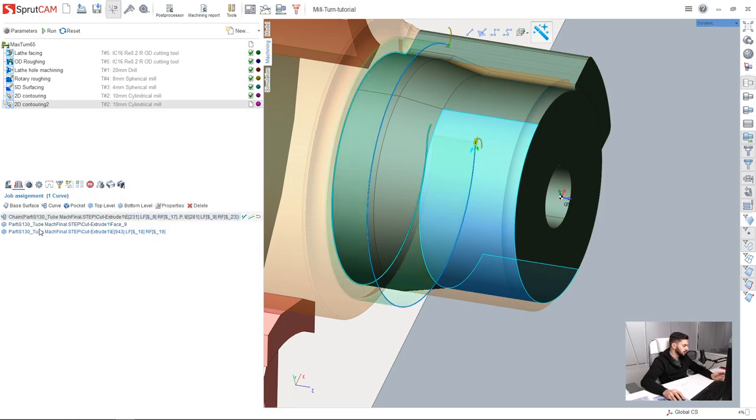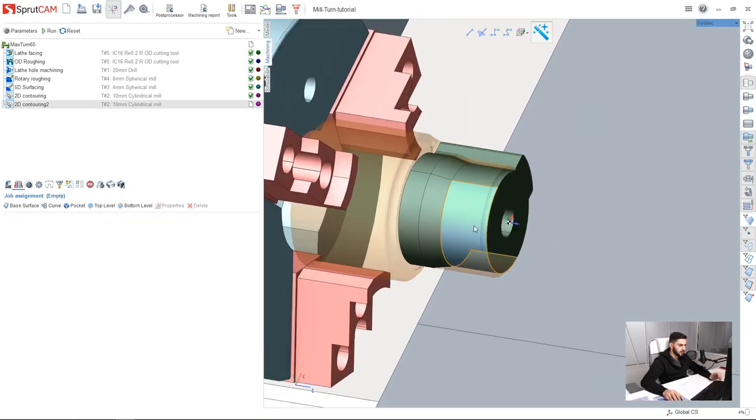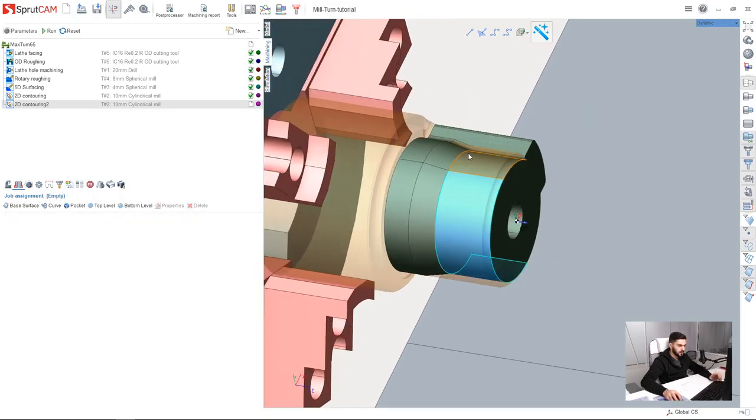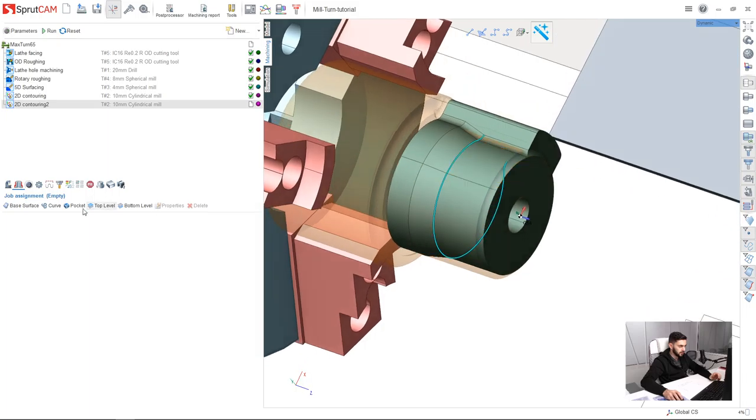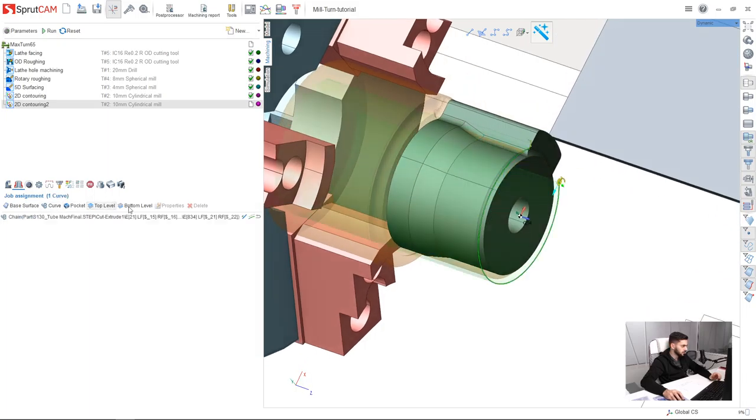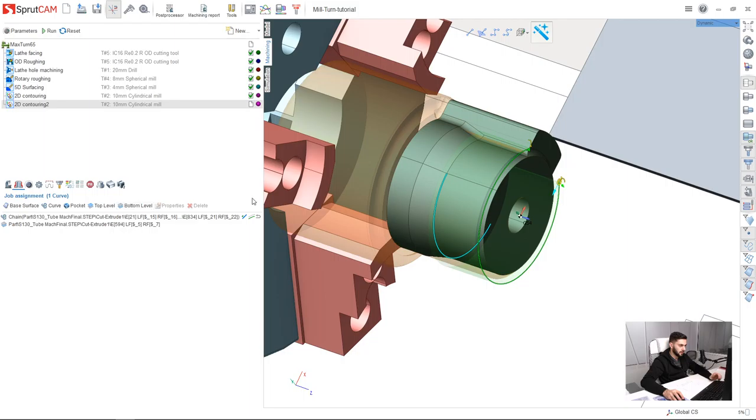So I will delete everything I have in my job assignment and make a new job assignment. Like this, this is my curve, at the same time this is my bottom level.